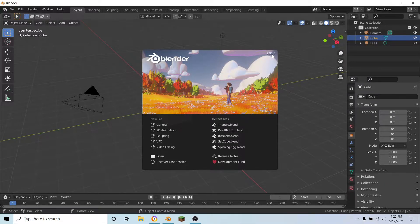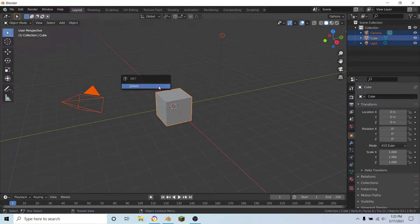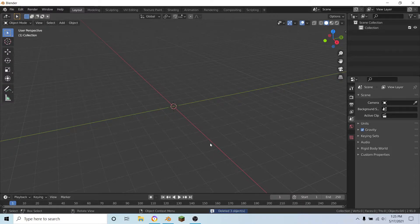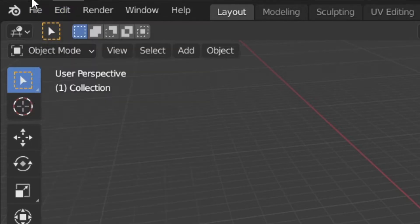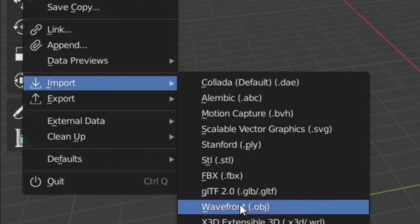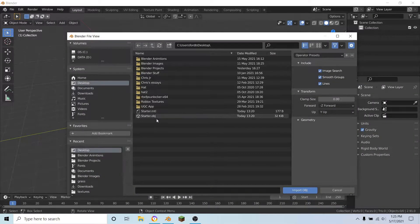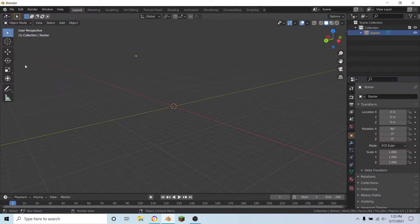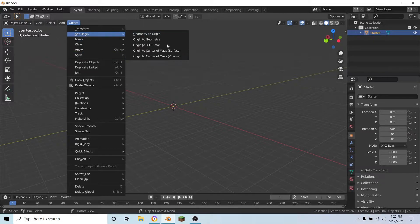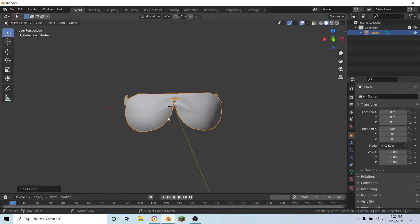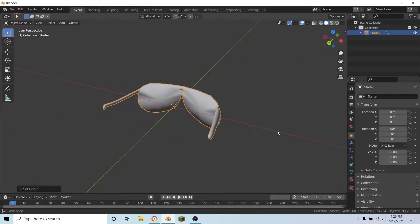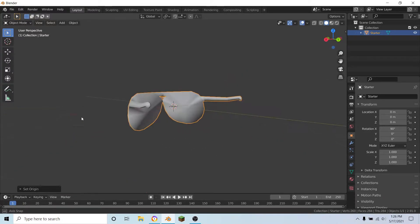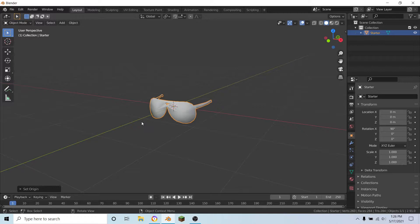So we're just going to delete our default scene and we're going to import the accessory that I have. So what I have are just some basic sunglasses that I got from the toolbox in Roblox Studio.